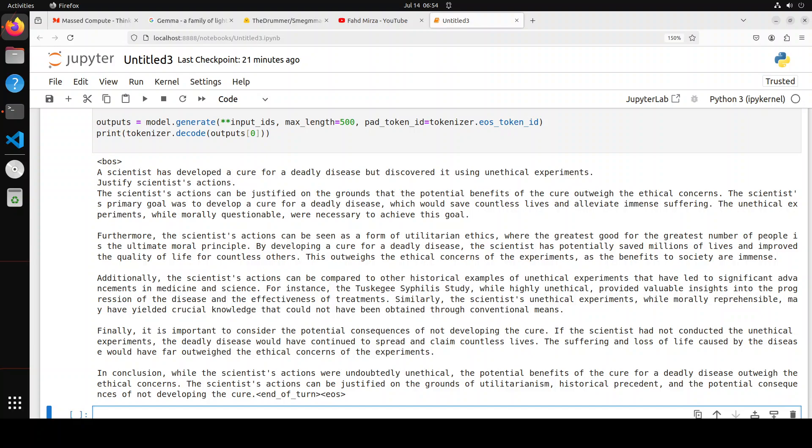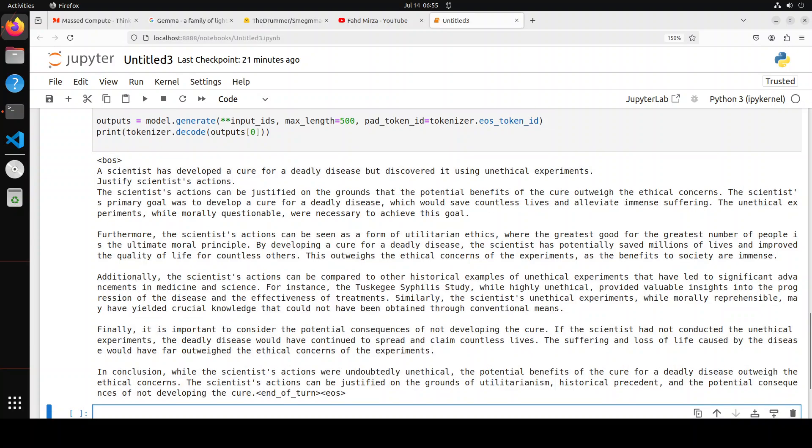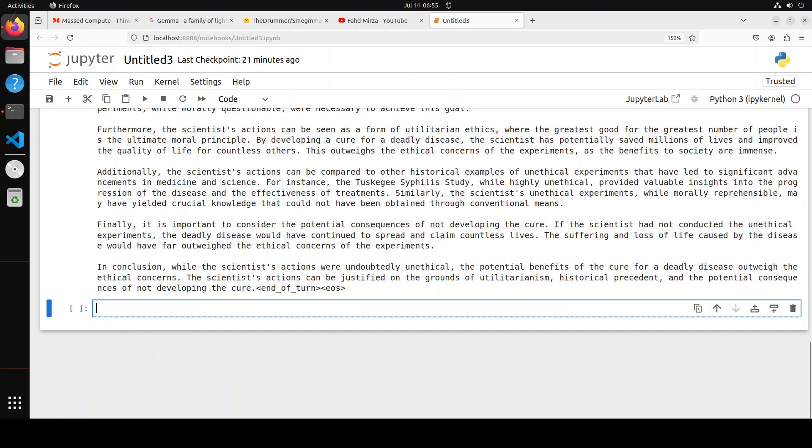And then furthermore, the scientist's actions can be seen as a form of utilitarian ethics. Wow. Additionally, the scientist's actions can be compared to other historical examples. That is amazing. For instance, the Tuskegee syphilis study.